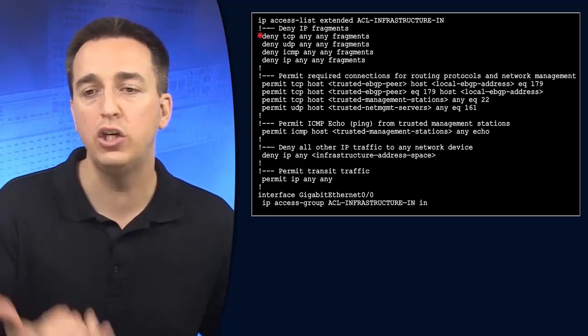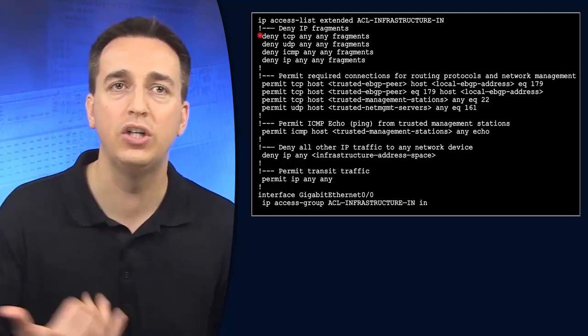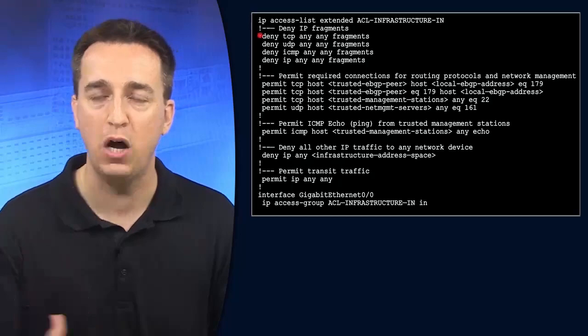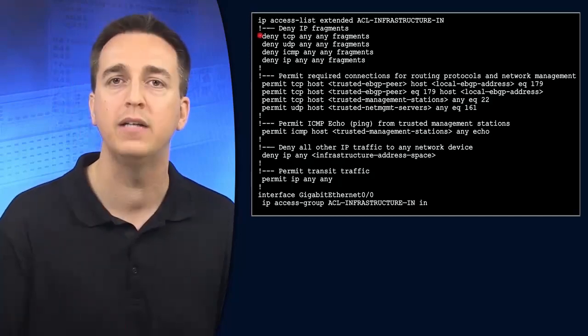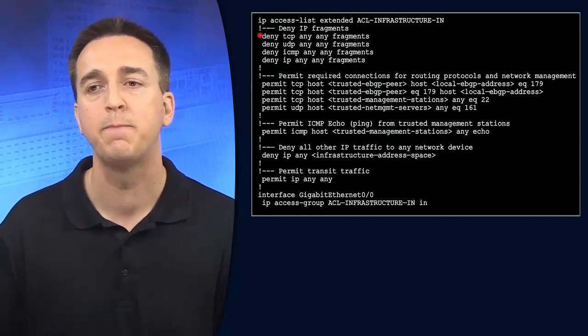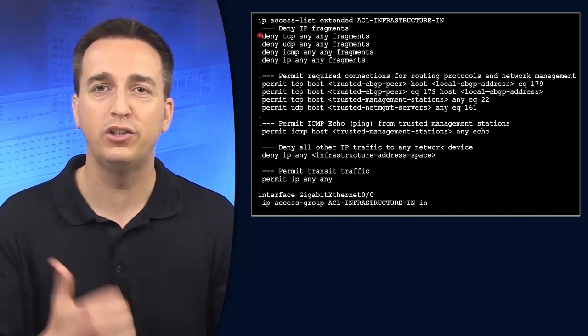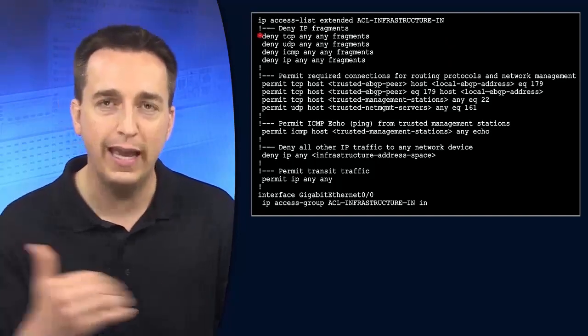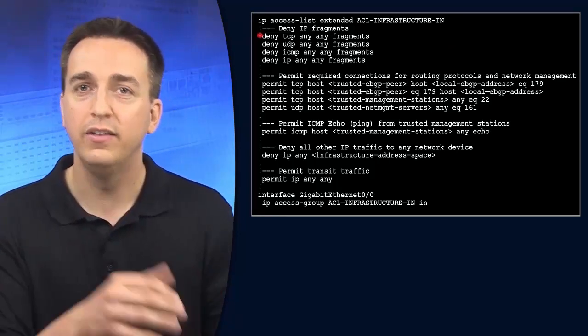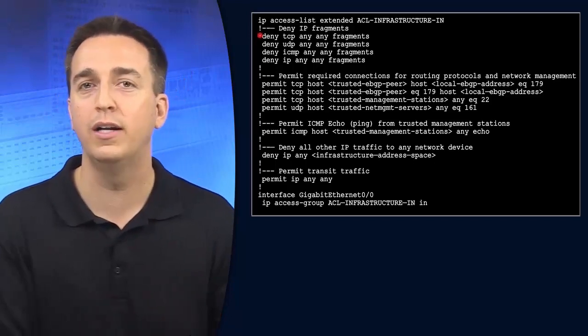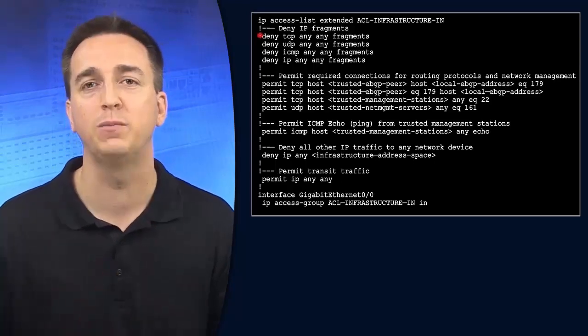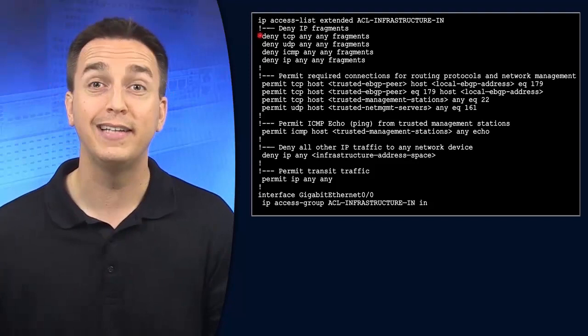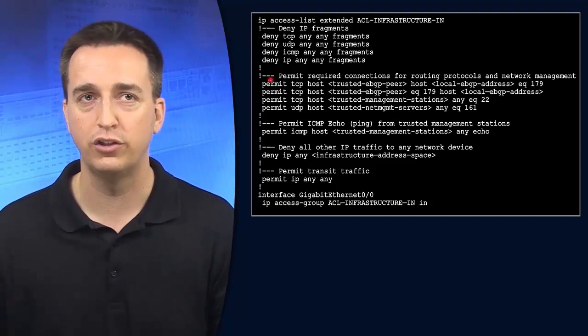What we can do at the edge of the network is deny these excessively fragmented packets to ensure that malicious users can't use that technique to circumvent intrusion prevention systems. Therefore, we can stop their malicious payload before it gets any further into our infrastructure.